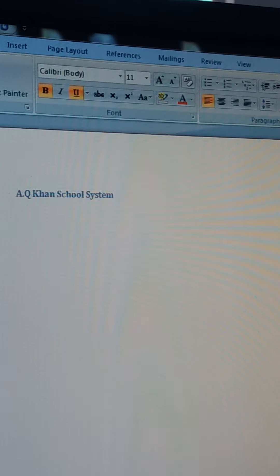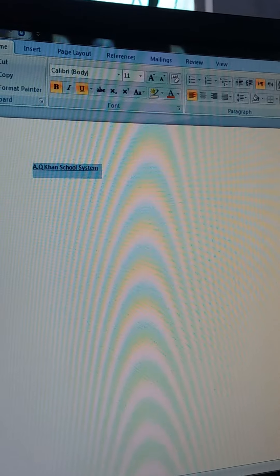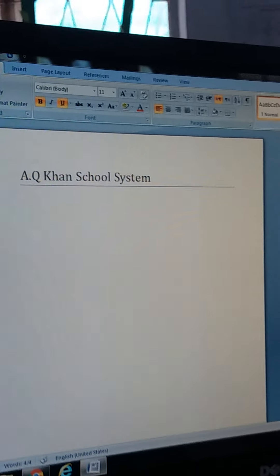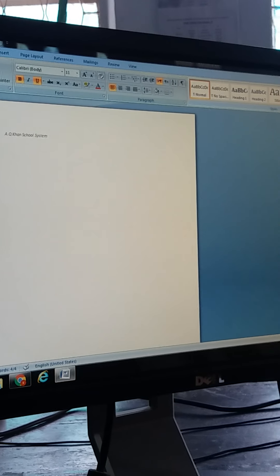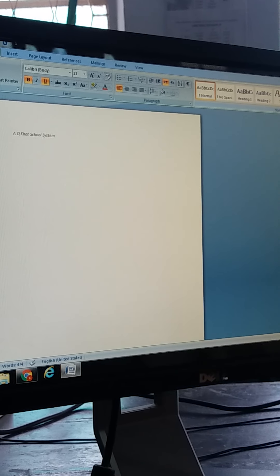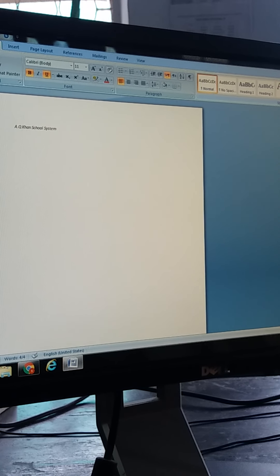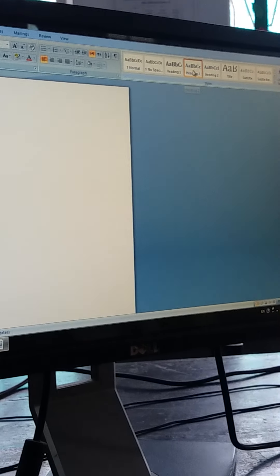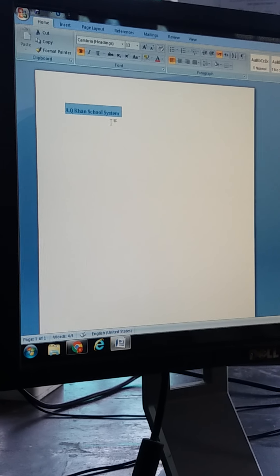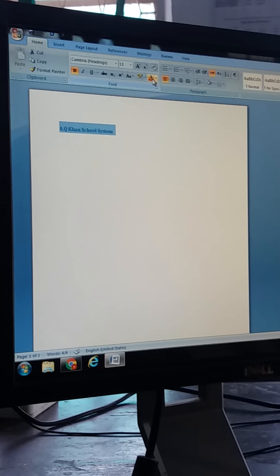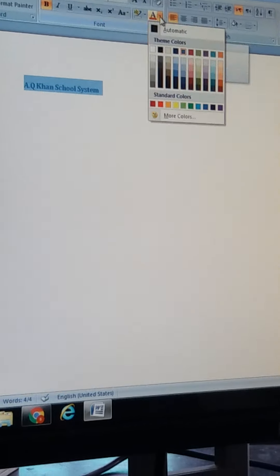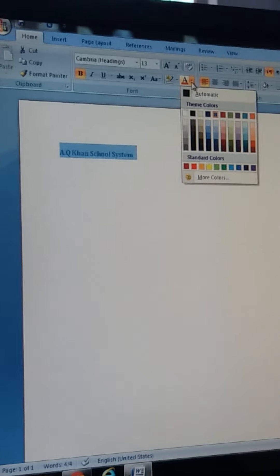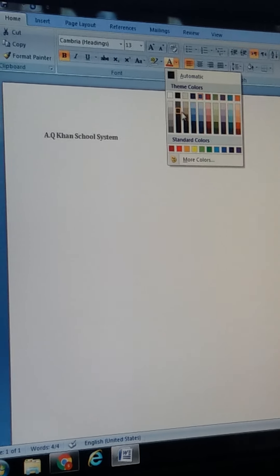If I want to make it bold or change its font size, I will select it. Whenever you want to make any changes, you must select the desired line. You will select it and click on B, which indicates bold. Now if you want to underline it, you will select it. As you can see, it has changed to bold form as well as underlined.